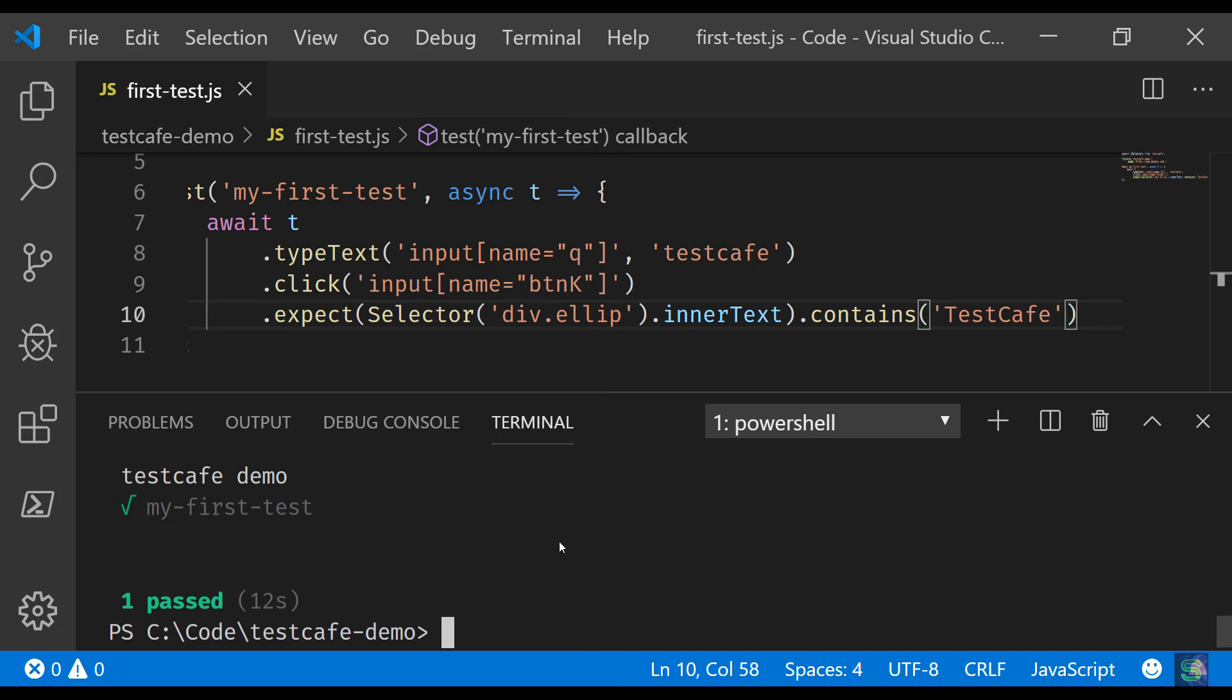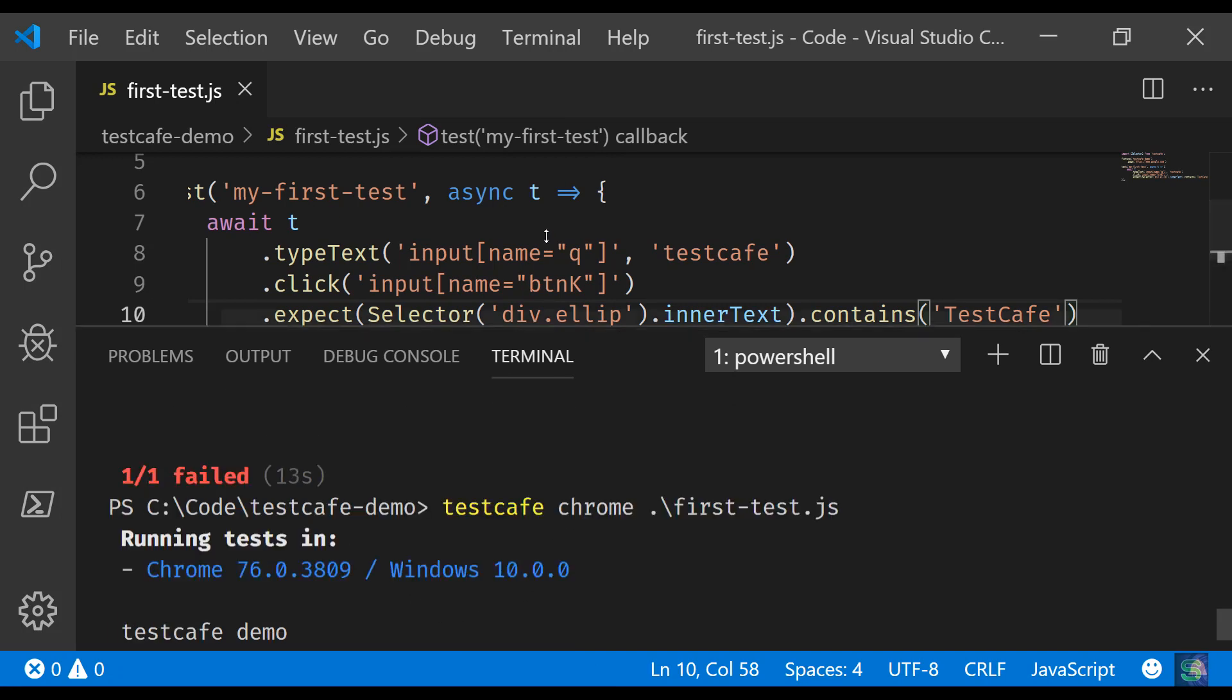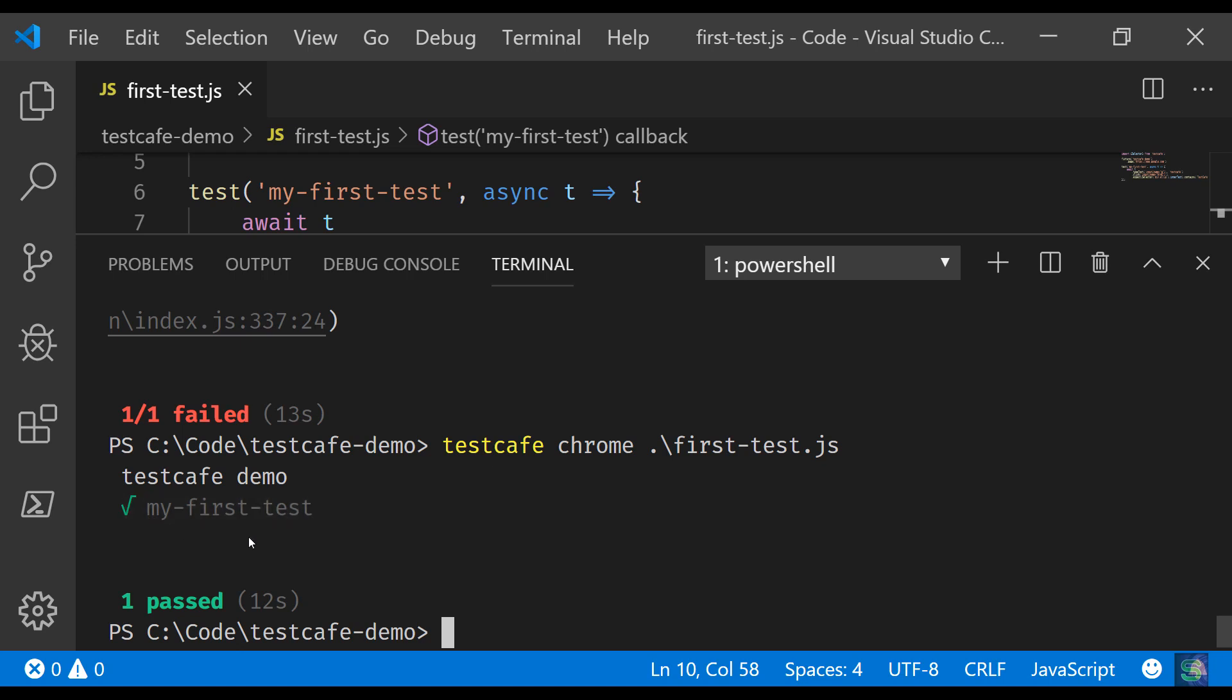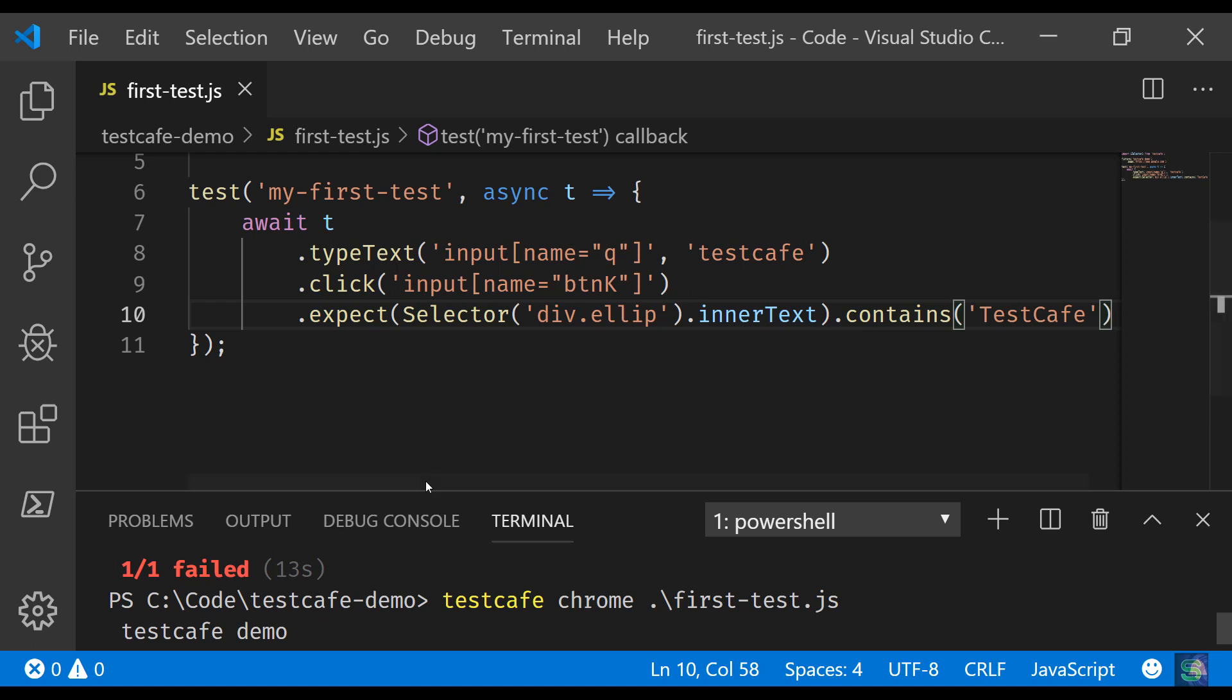Voila! Test is passed. Let me show you properly. So it says that this is the fixture, within that fixture we have executed this test which is passed, right?